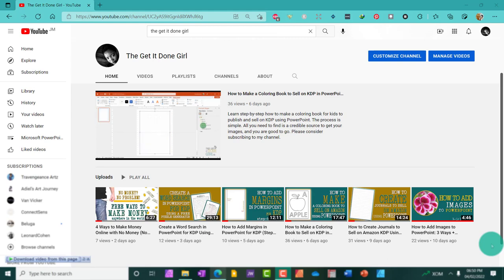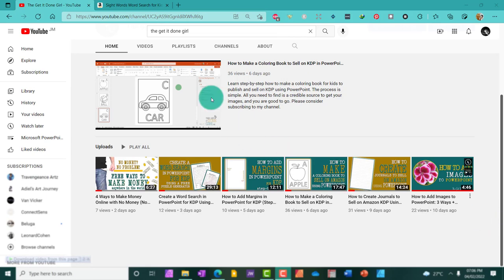Are you ready to earn some money? Let's get into it. So, what is a word search puzzle?